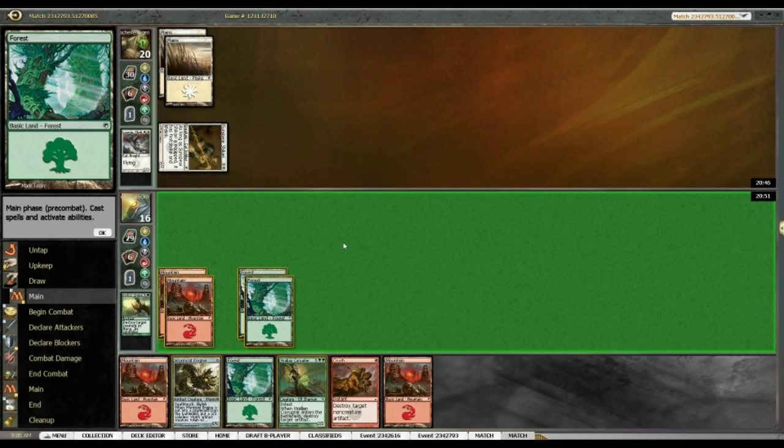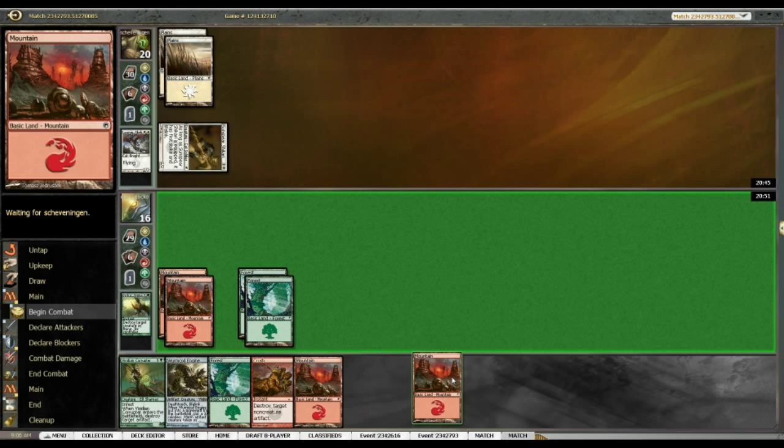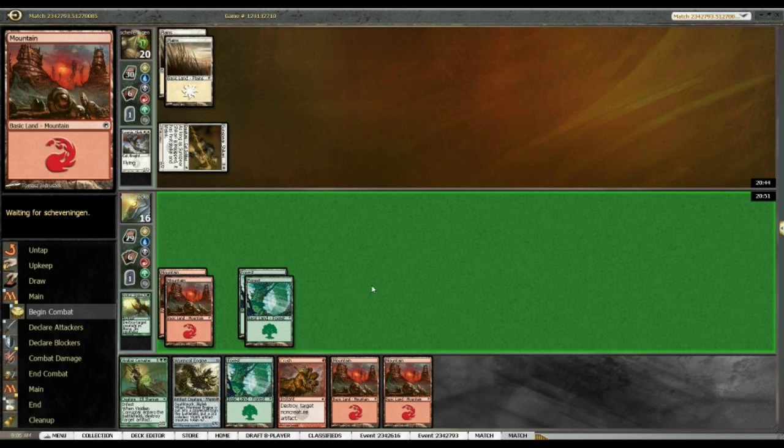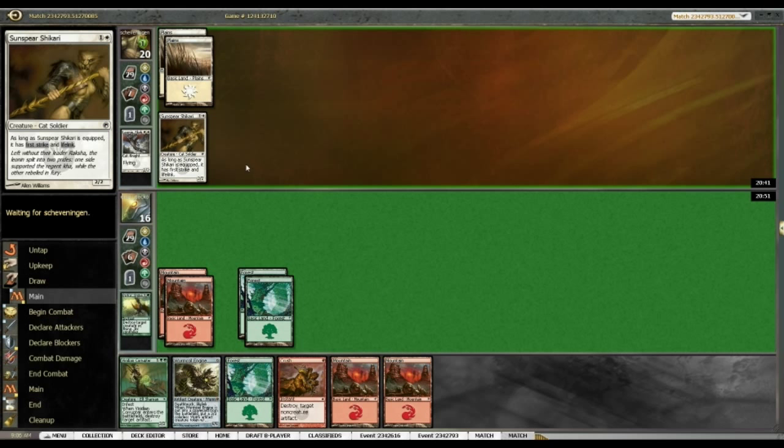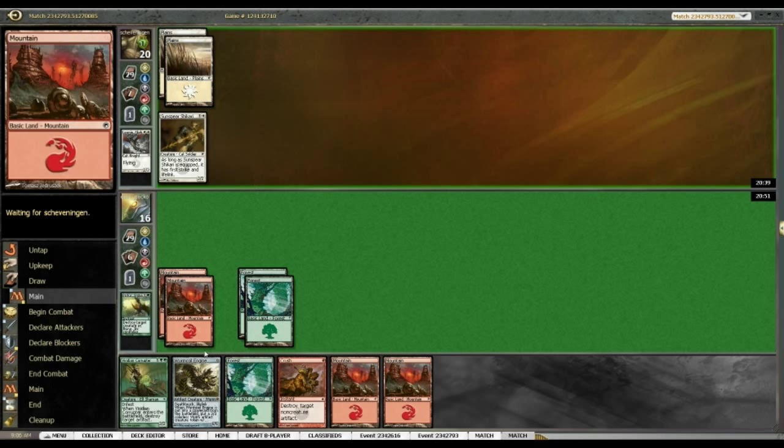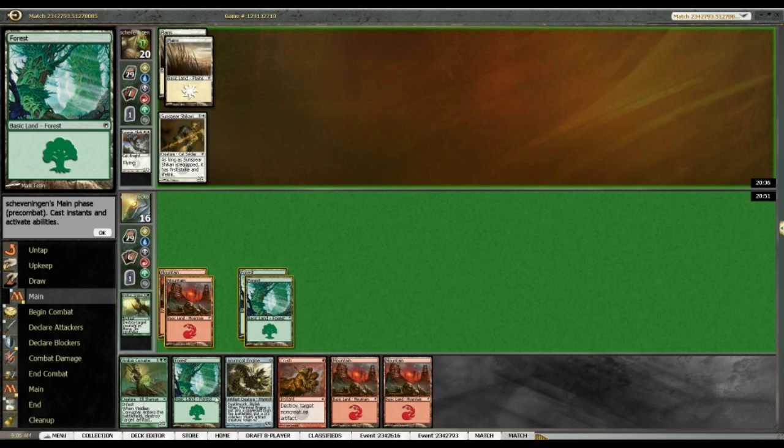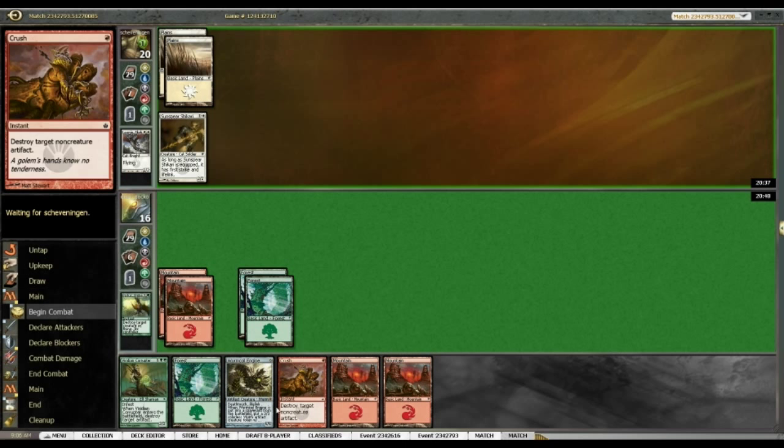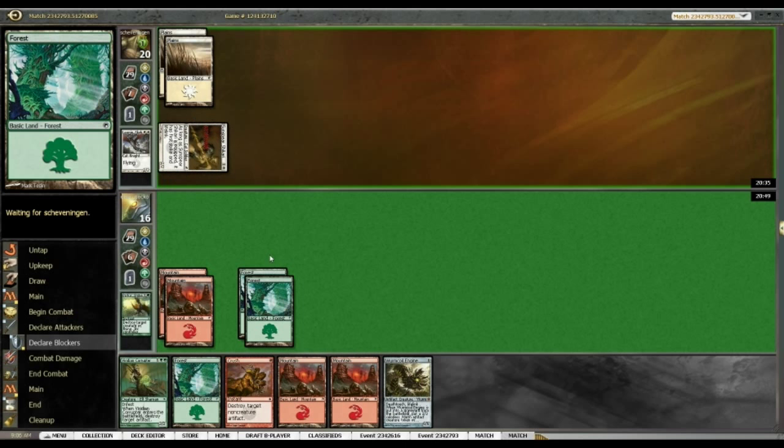Alrighty, and hold on to this Viridian Corruptor. There's going to be an artifact. I can feel it. I'm really not worried about the Sunspear enough to run out the Corruptor just to trade. Especially when Worm Quell gains me life.